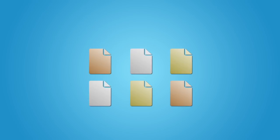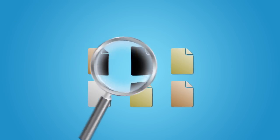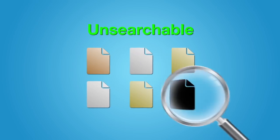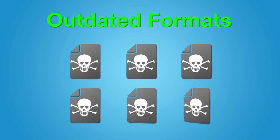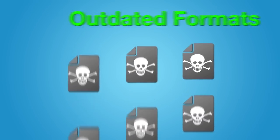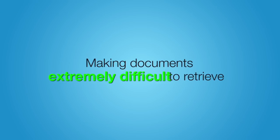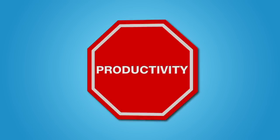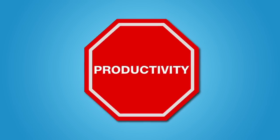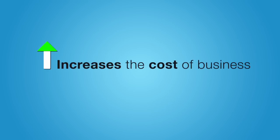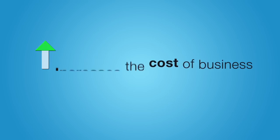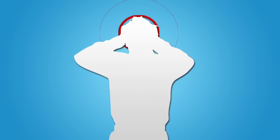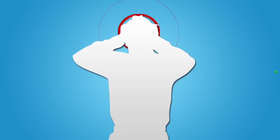Unfortunately, many of your files are unsearchable or use outdated formats, making documents extremely difficult to retrieve. This will stop your productivity dead in its tracks, which increases the cost of business and leaves your staff stressed out and frustrated.